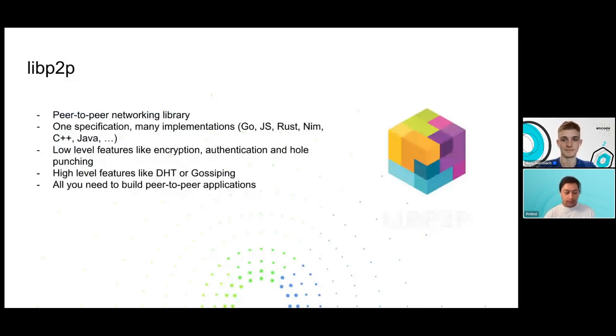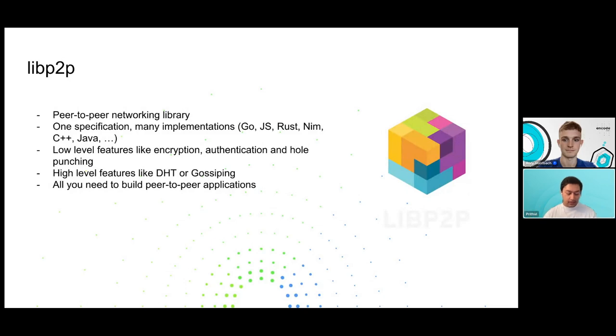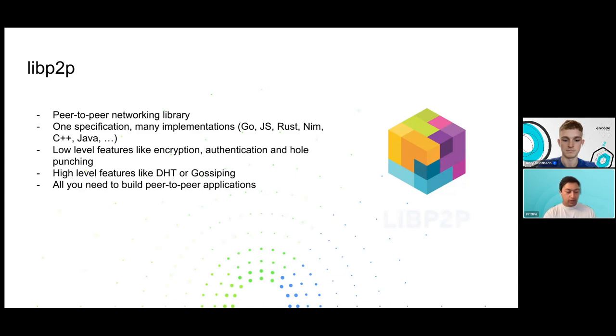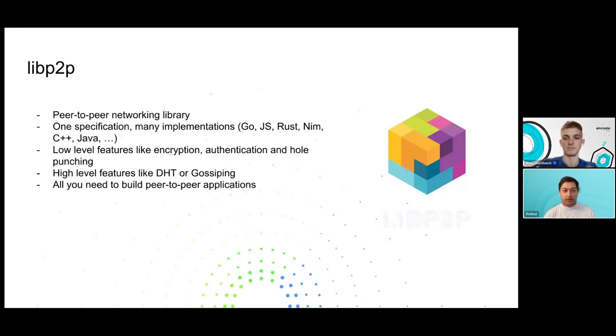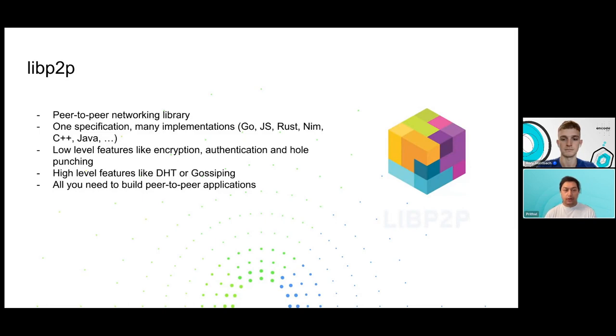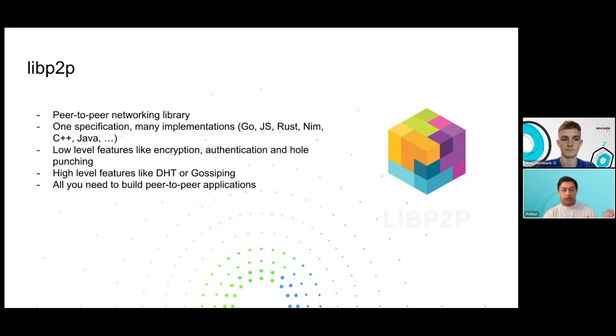So what is libp2p? libp2p at its core is a peer-to-peer networking library. We like to imagine it as a toolkit that any stack can build on if they want to have a decentralized peer-to-peer network underneath. Its main thing is it's driven by a set of specifications. So libp2p at its core is not just the networking libraries, but rather what people write and say what the behavior of libp2p should be. We have a single set of specifications that define how different protocols should interoperate with one another, how they should work, and how we evolve these protocols.